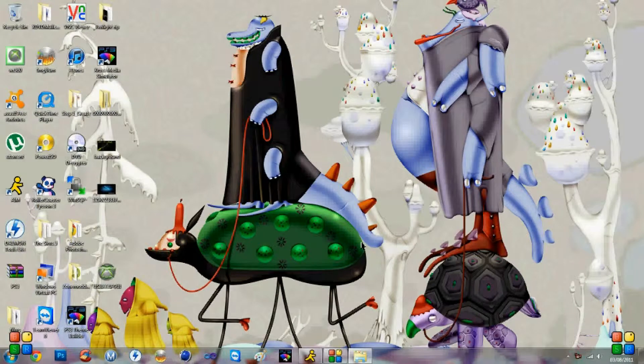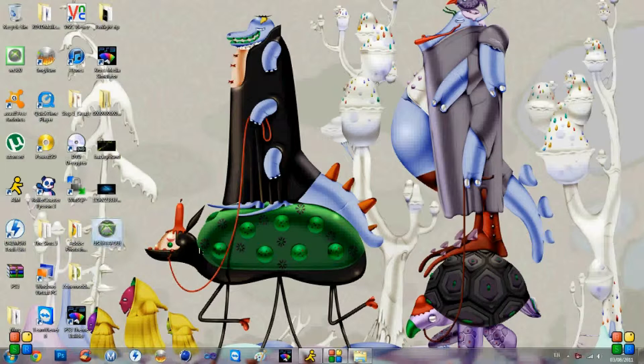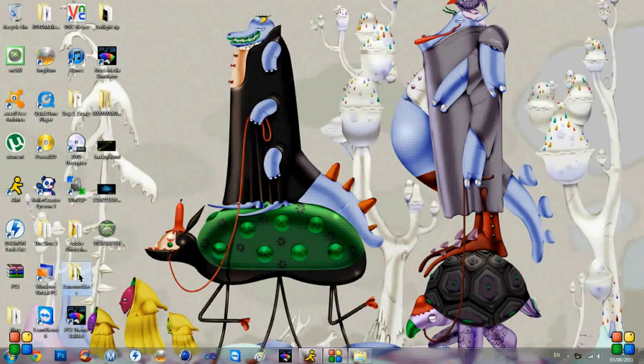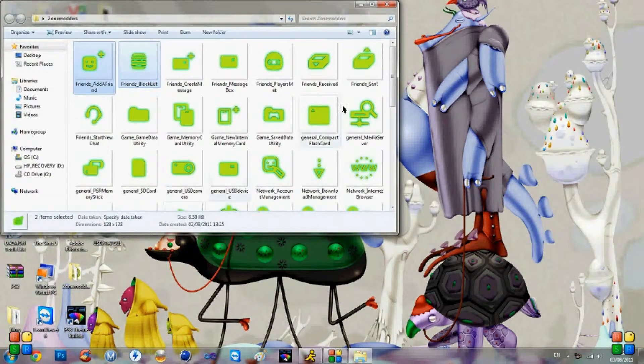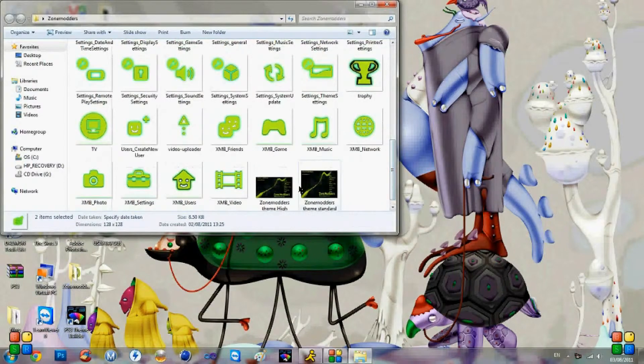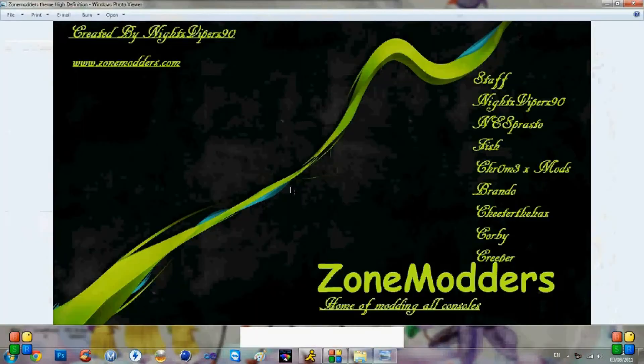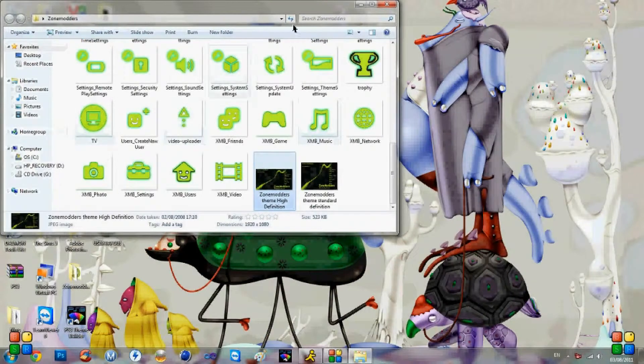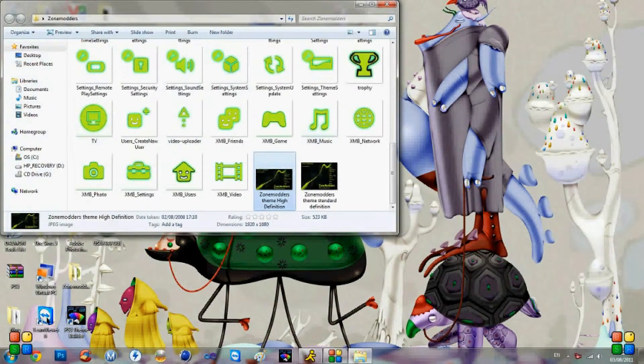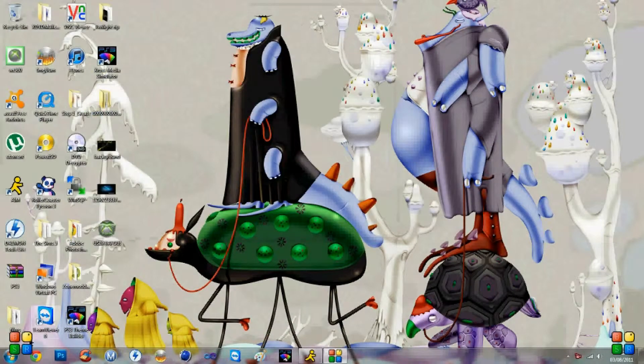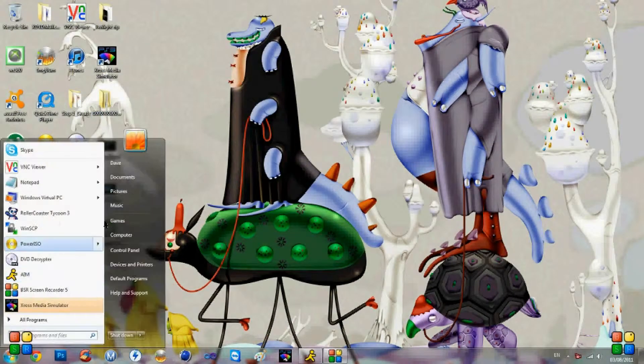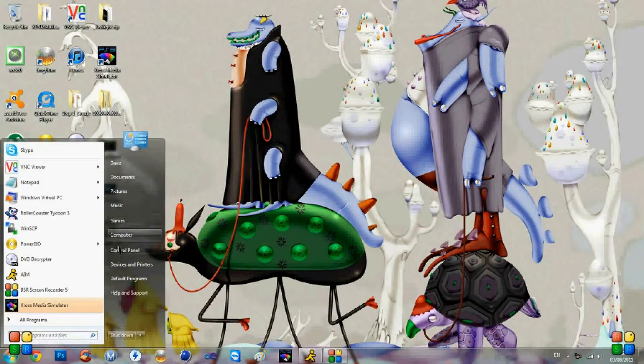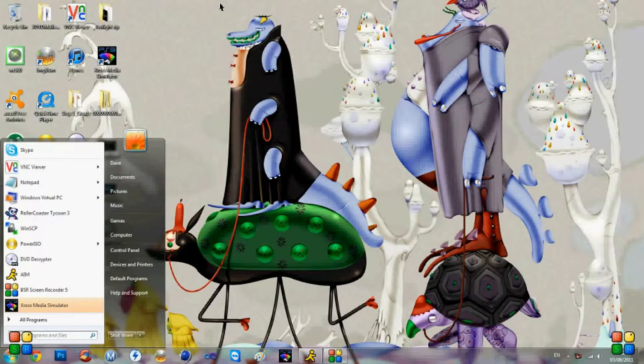Hello YouTube, Nightviper here from zonemodders.com, coming at you today with a little tutorial on how you can make your own PS3 theme. This is also a release video for our PlayStation 3 theme that we've created, which looks a little bit something like this. Today I'm just going to be showing you guys how to create your own with the download link for our special zonemodders one in the description. It is being released today.